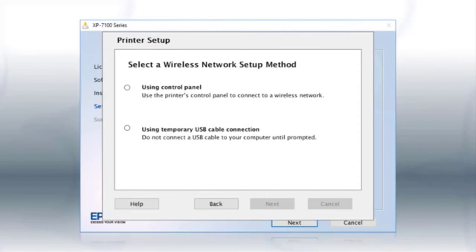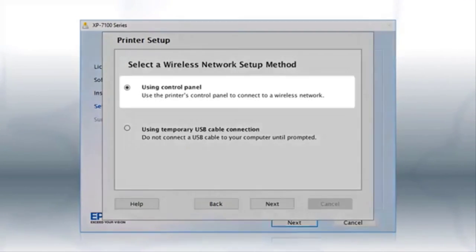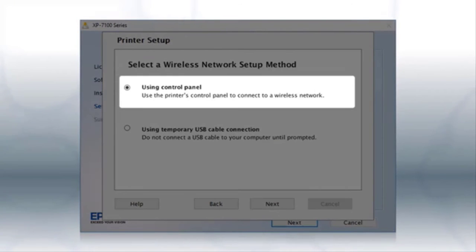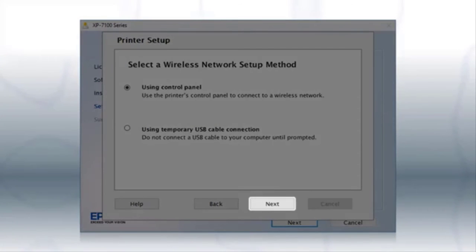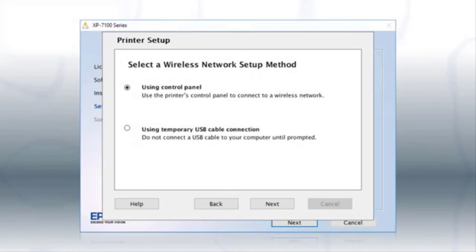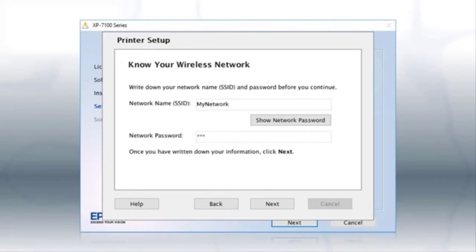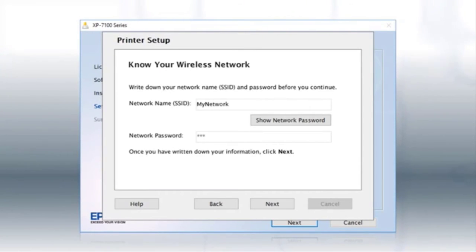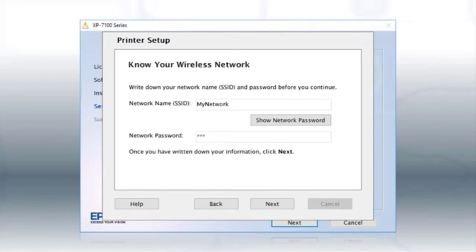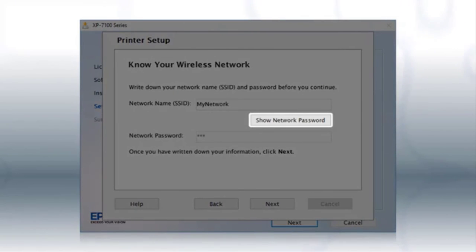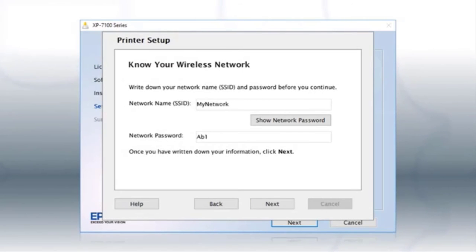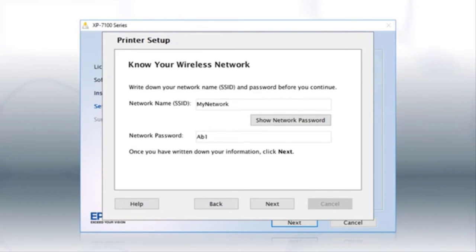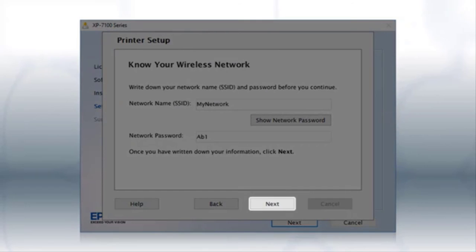If the installer is unable to detect your wireless settings, you see this screen. Select using control panel and click Next. You will need your wireless network's name and password in order to set up your printer. This information will automatically appear on the screen if your computer is connected to a wireless network. Click show network password to display the password, then copy down the wireless network name and password exactly as shown. When you're done, click Next.